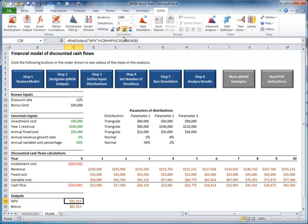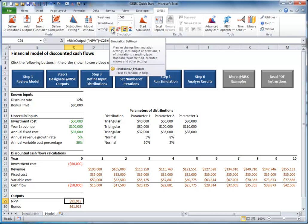Note that there are a number of other simulation settings you can change by clicking the Simulation Settings button. No other changes are necessary for this basic model; the defaults work fine, but be aware that you can make changes.